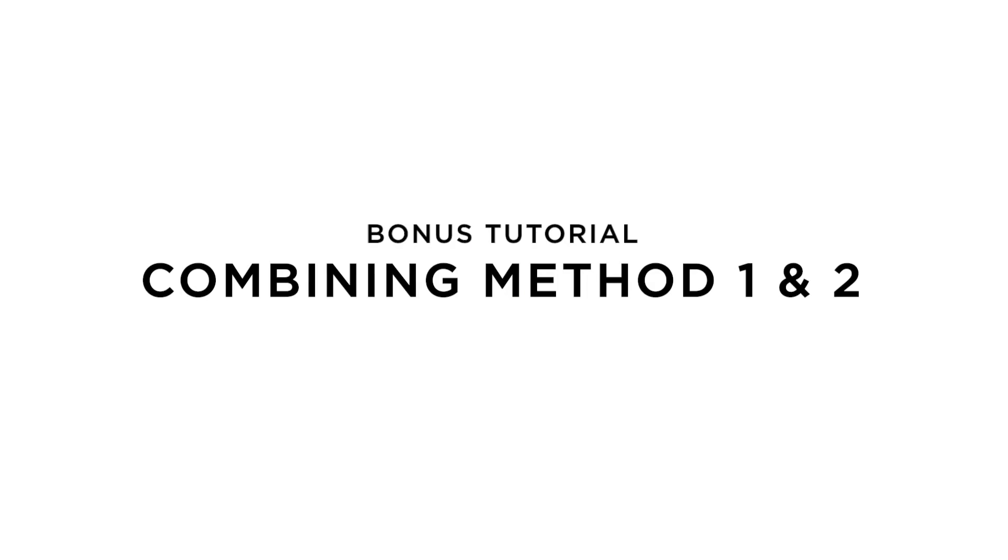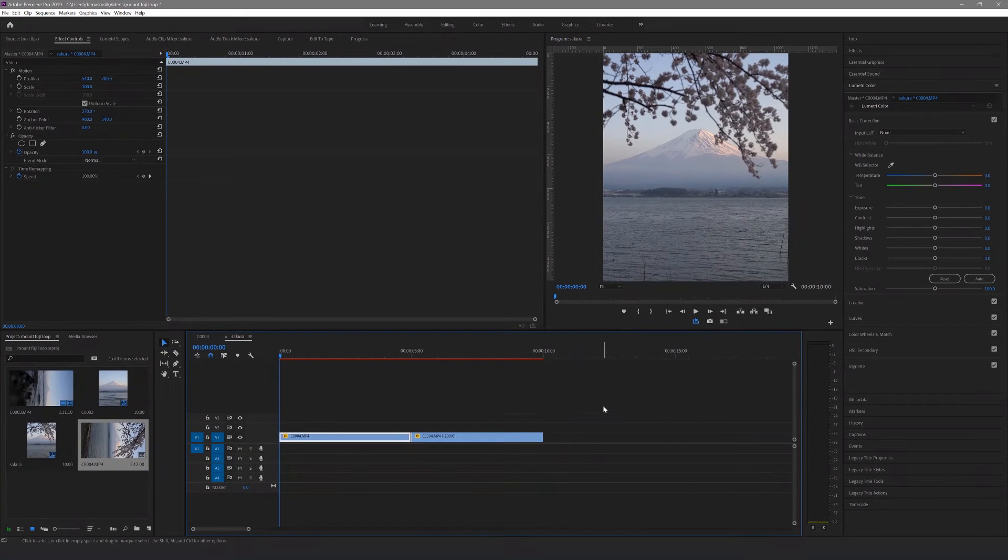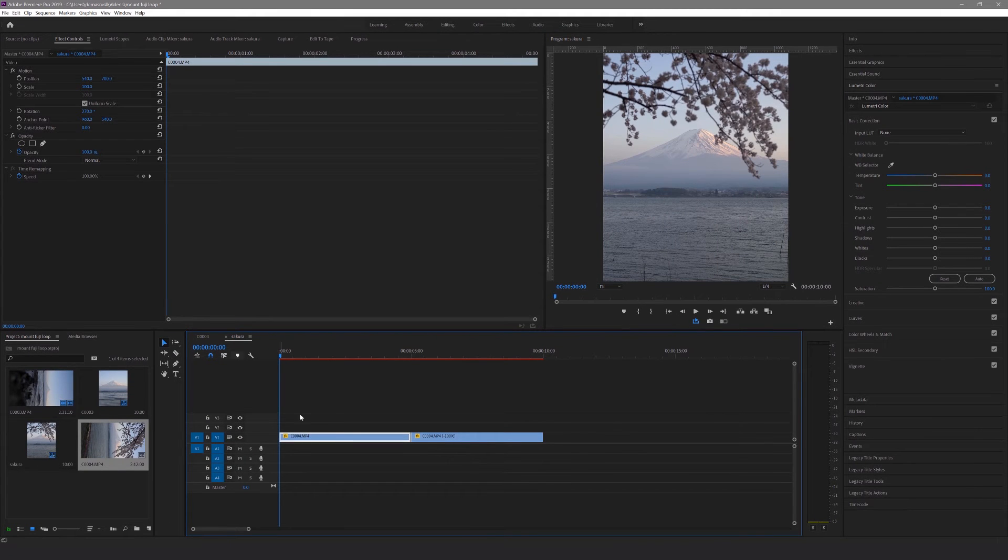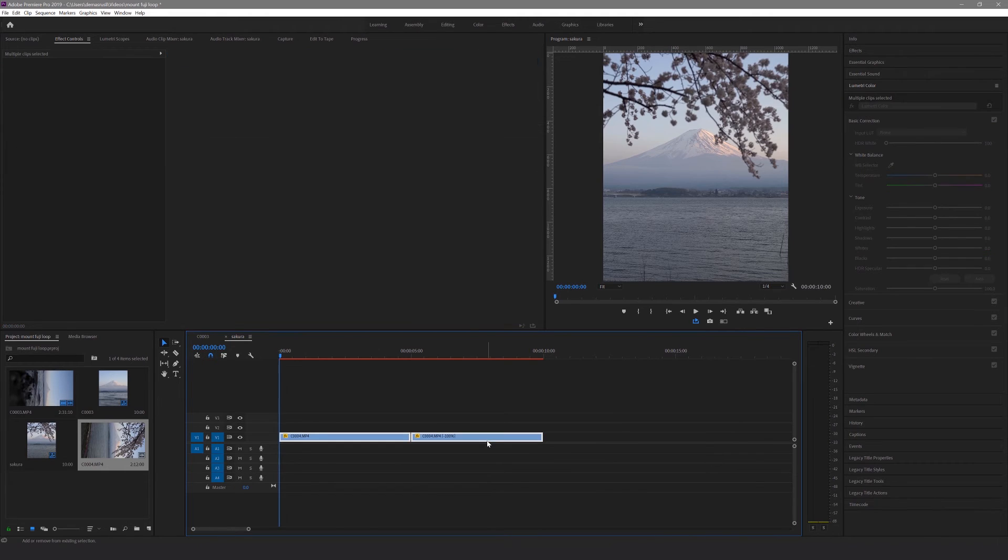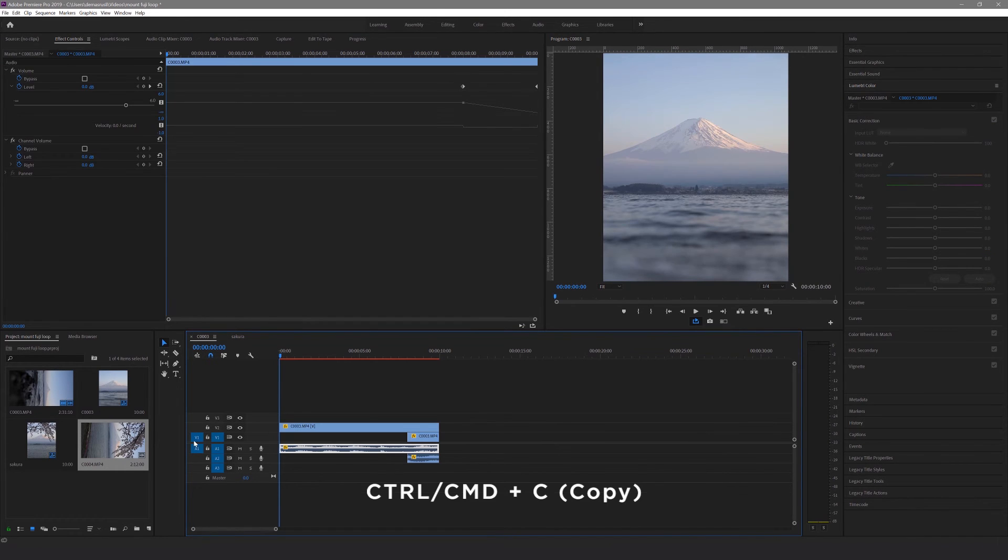Bonus tutorial, combining method 1 and 2. So now you've learned how to do both methods, you can get creative by combining both together.